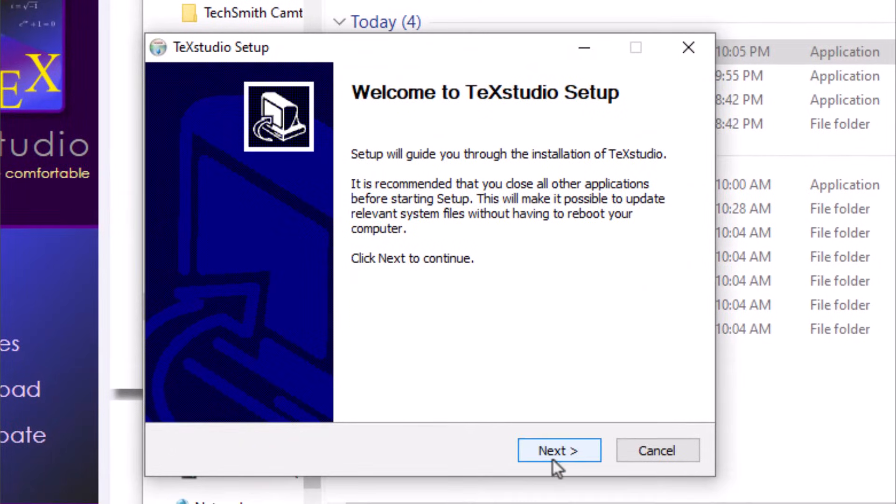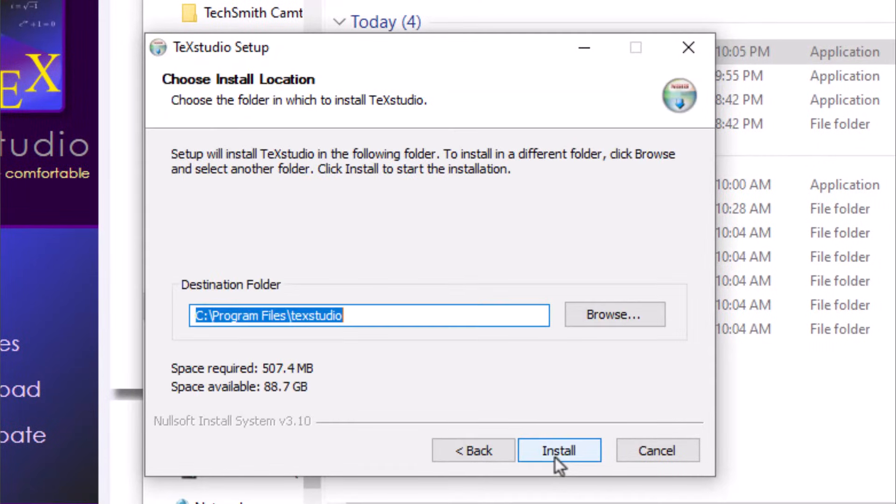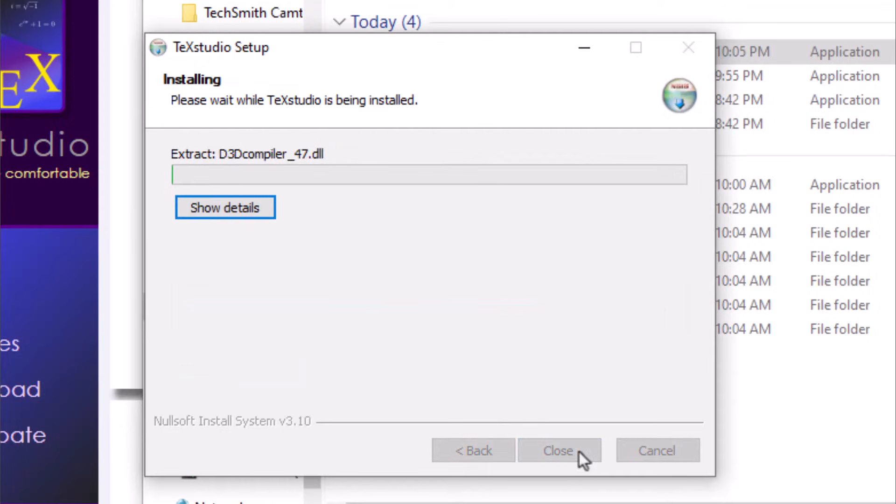Click next. Enter installed directory and click install.